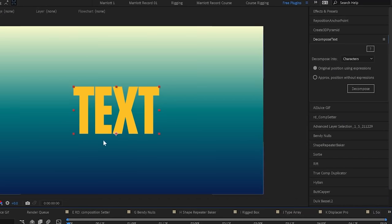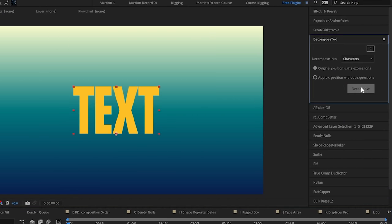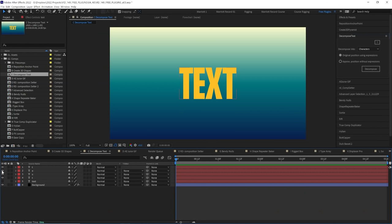Decompose Text allows you to split up text layers by word or character into separate layers in one click so you can animate them each individually.